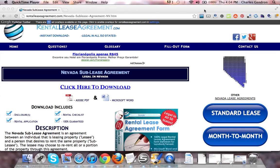Hi, welcome to RentalLeaseAgreement.com. In this video, we're going to talk about the Nevada Sublease Agreement.